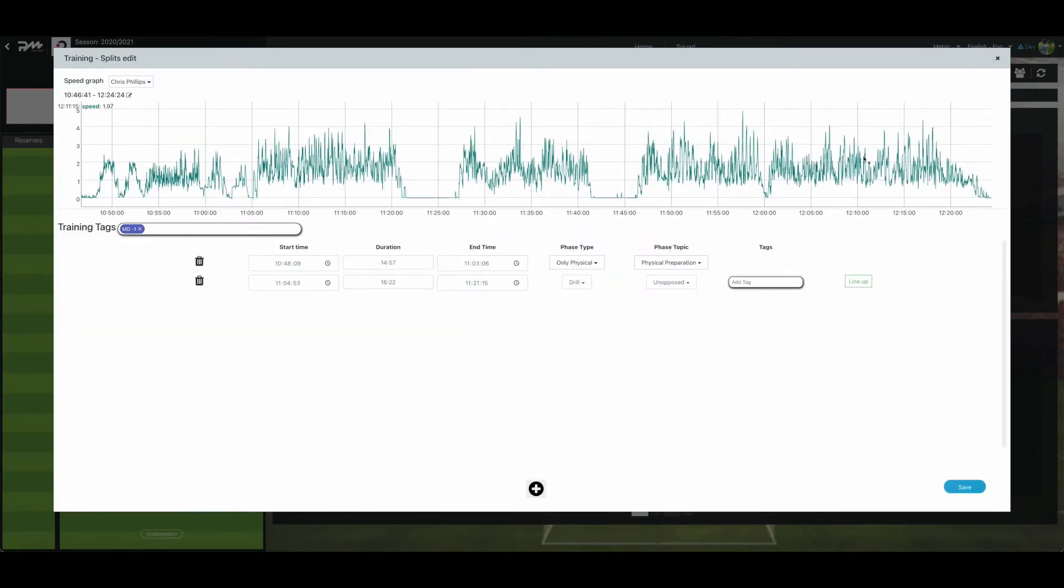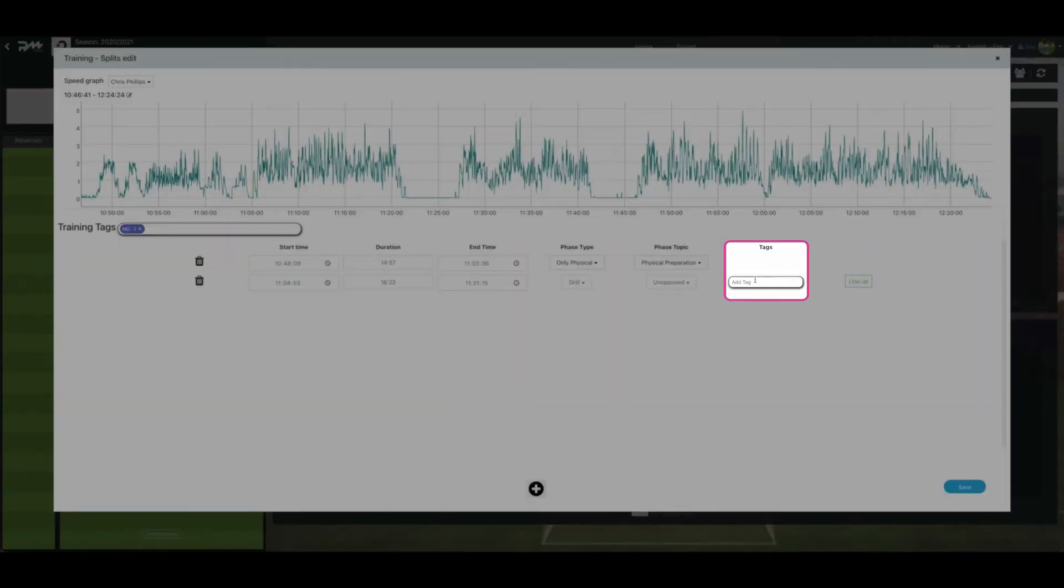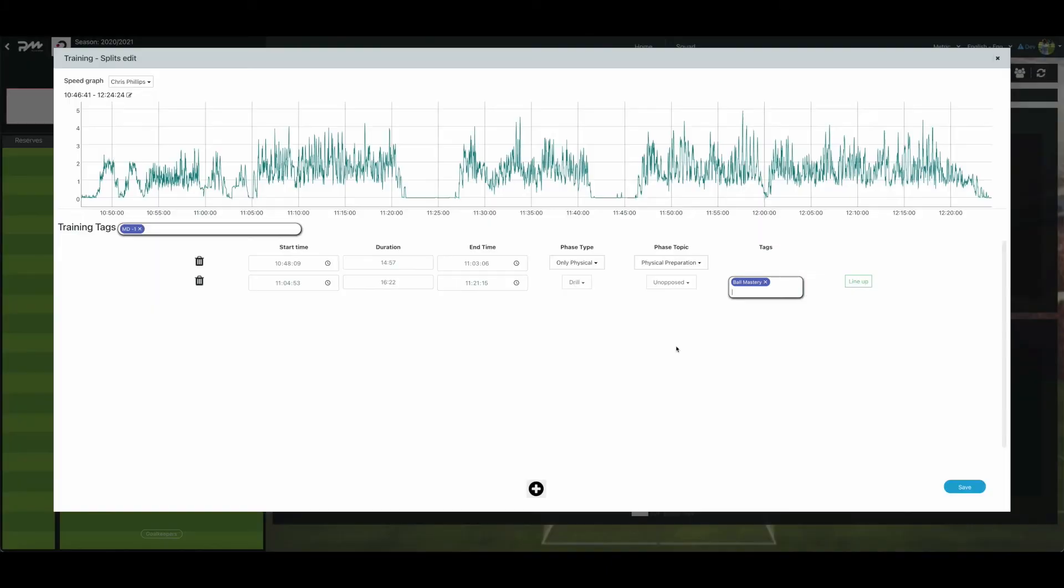Add the drill name and the tag option. Then press Enter to save the tag. The tag will then turn purple. Note, physical drills can be named using the dropdown from the phase topic list. Repeat the same exact process to add more drills.